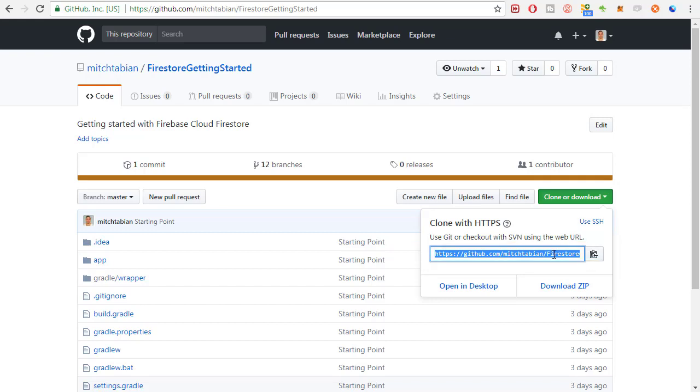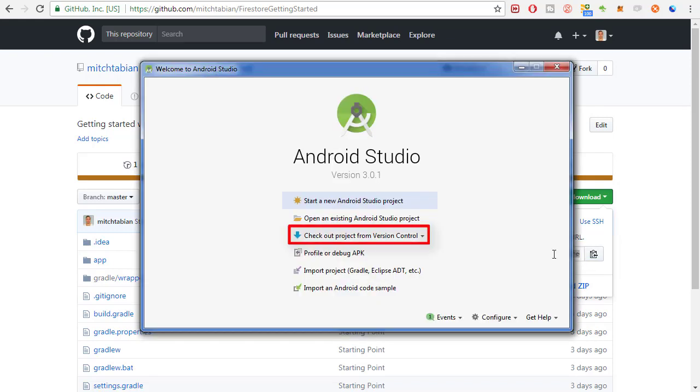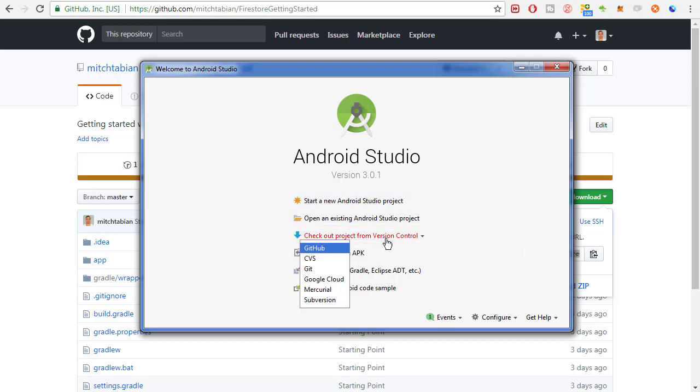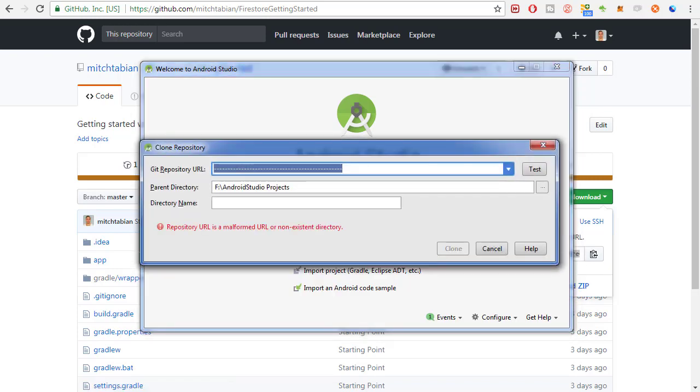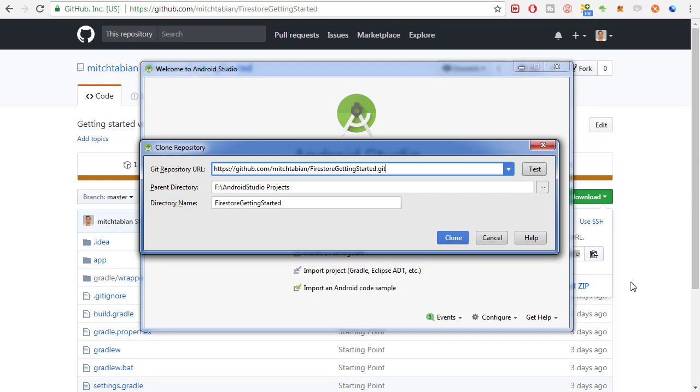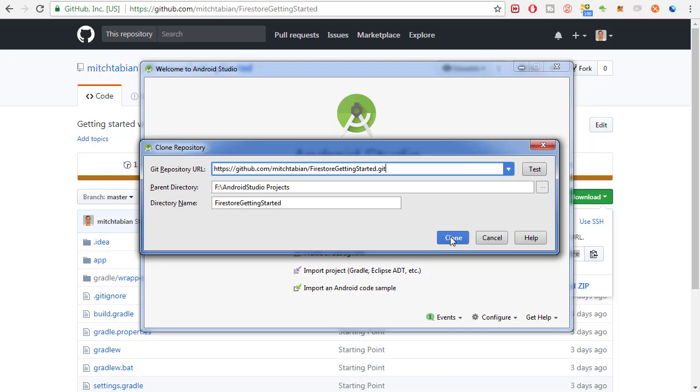Now open Android Studio. Click Checkout Project from Version Control. Select GitHub, and this is where you're going to paste the download URL. Click Clone.